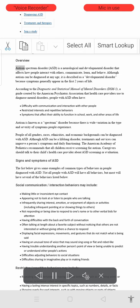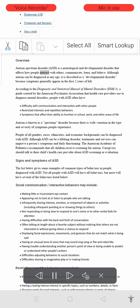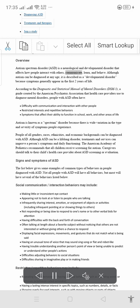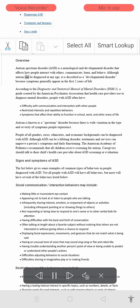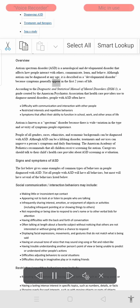Autism spectrum disorder (ASD) is a neurological and developmental disorder that affects how people interact with others, communicate, learn, and behave. Although autism can be diagnosed at any age, it is described as a developmental disorder because symptoms generally appear in the first two years of life.